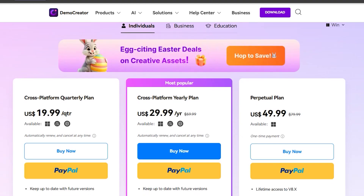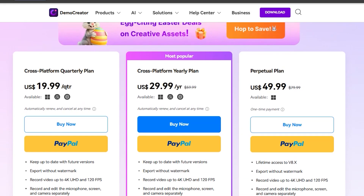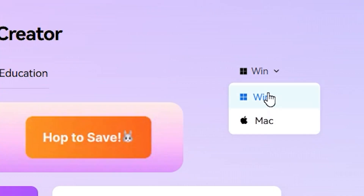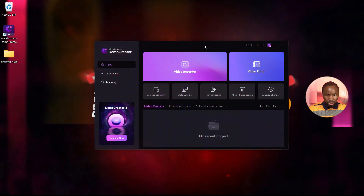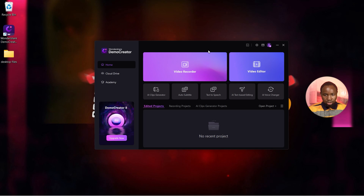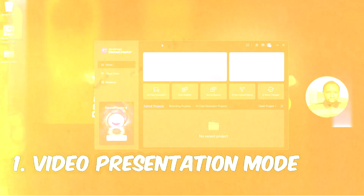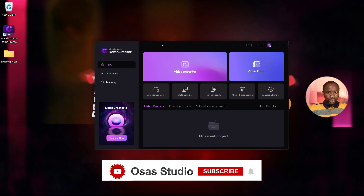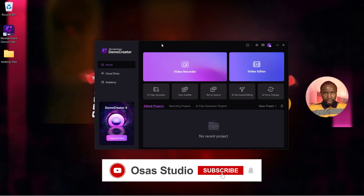I'm going to be leaving the link in the description and in the comment section so you can check out their pricing plans and download it for Mac or Windows. Let's look at the interface. Moving to the main features, we're going to start with the video presentation mode, which has built-in templates and a virtual camera.